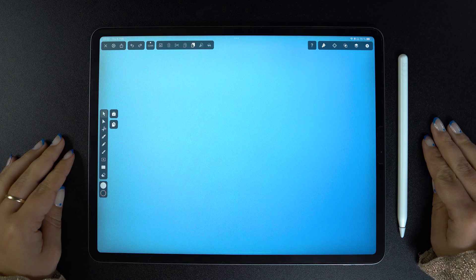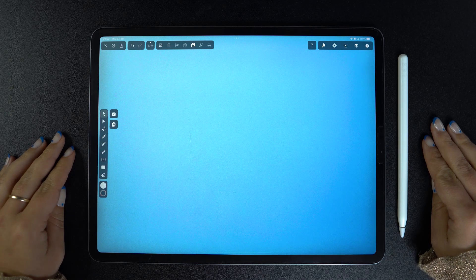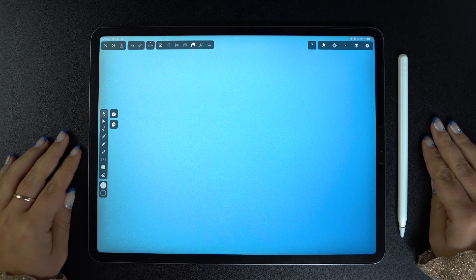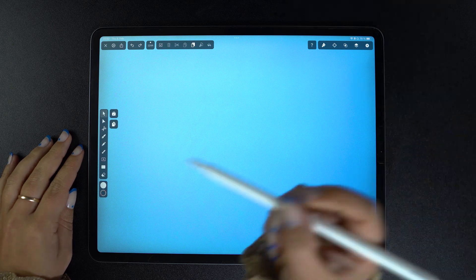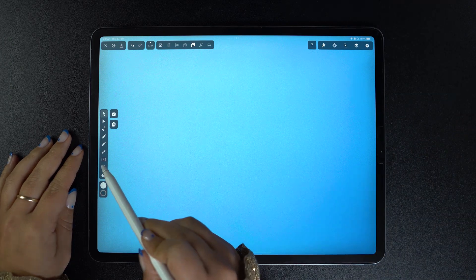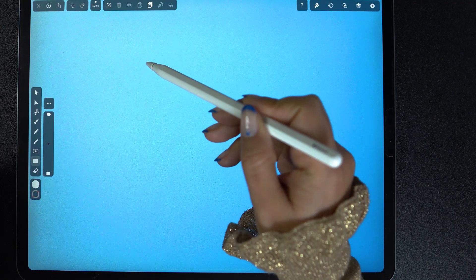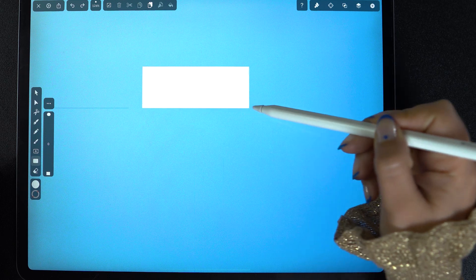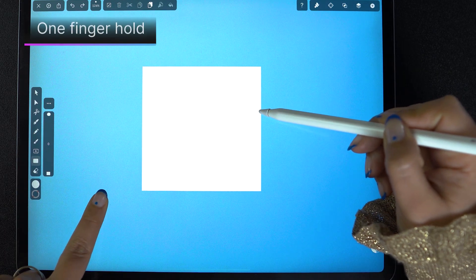Today is all about gestures and shortcuts. If you want to learn how to create in a faster and more organic way, you're in the right place. So let's start with probably the most used gesture in our app, one finger hold.